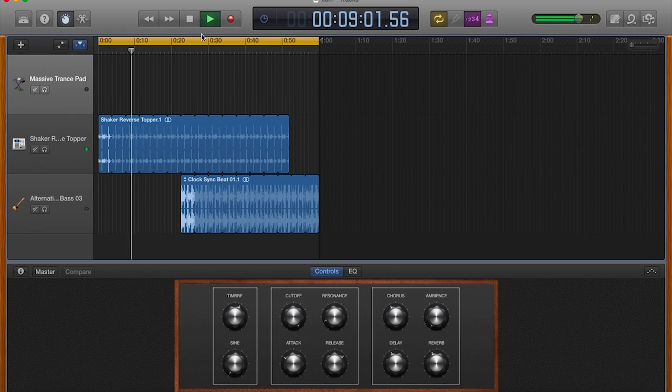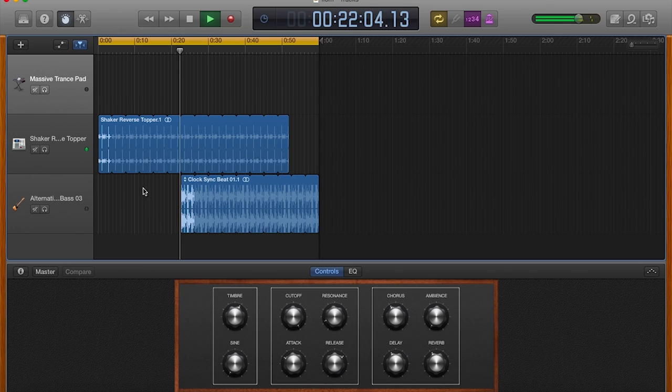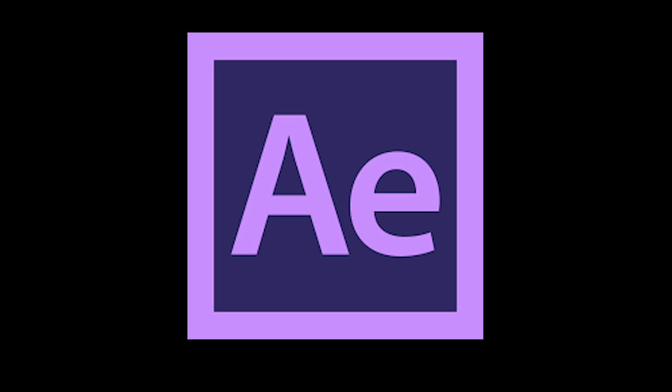So I then used Premiere Pro to adjust the cuts in my trailer to coincide with the beats of my music, which meant I easily worked around the problem via a program I had more experience in, allowing for my music to be parallel and so meet the conventions of a typical action thriller film.